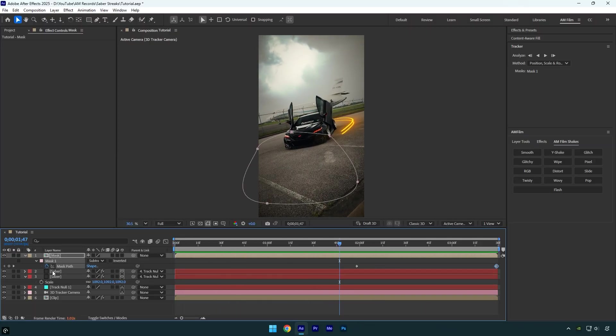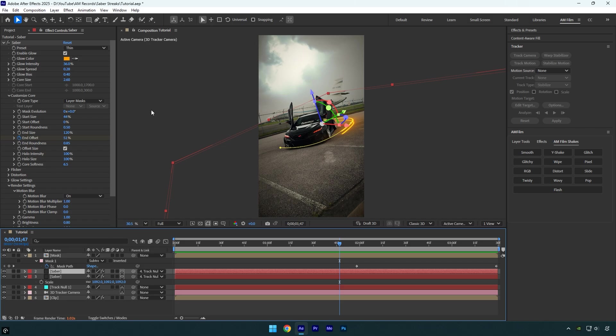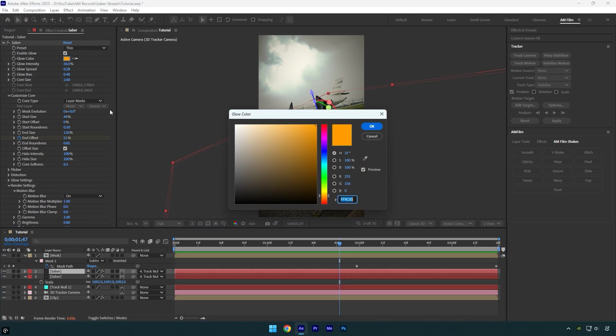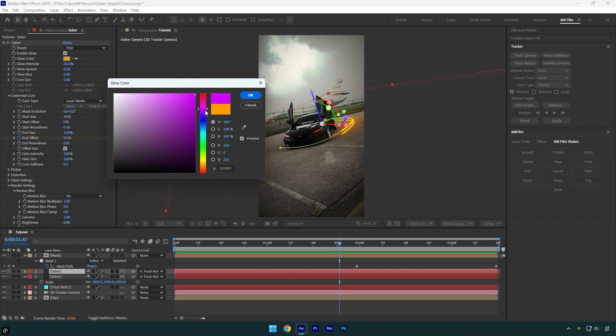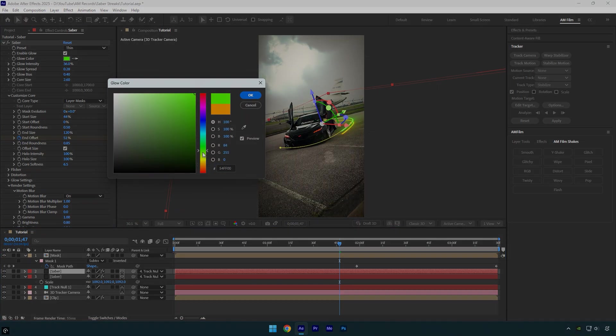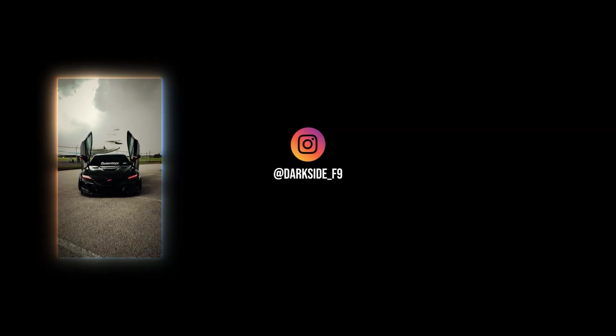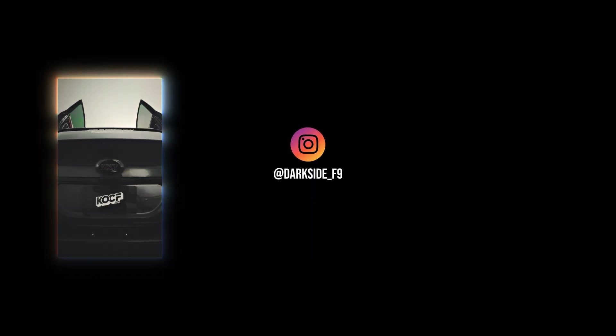If you want different colors, just select one of the Saber layers and change the glow color. And that's it, we're done. Hope you found this video helpful. Thanks for watching, and if you enjoyed it, please give it a like.